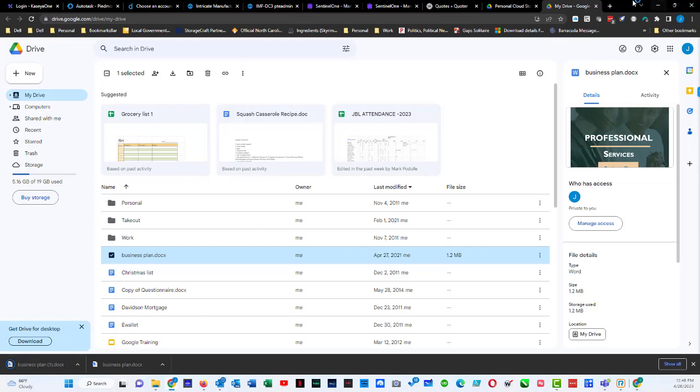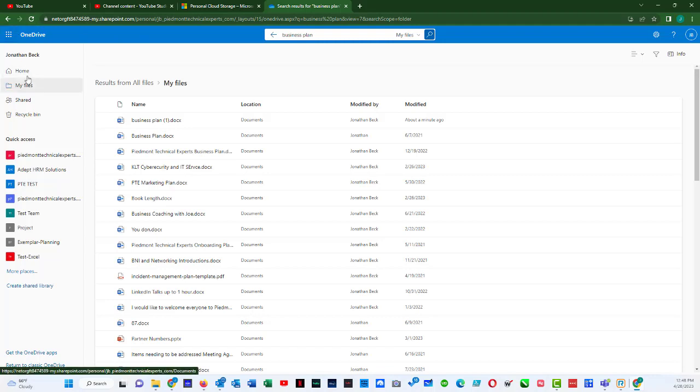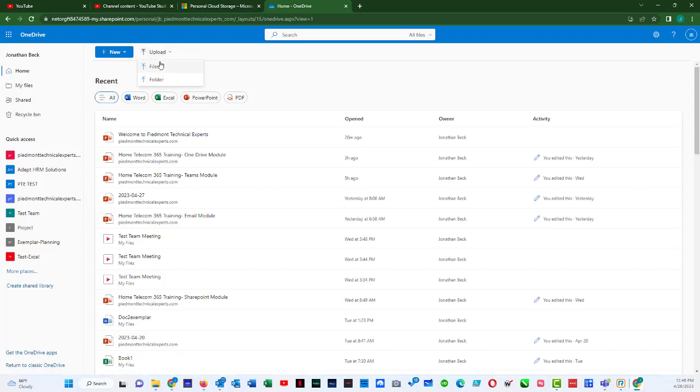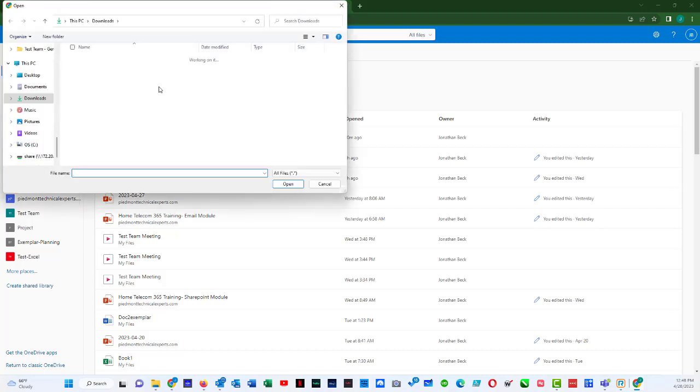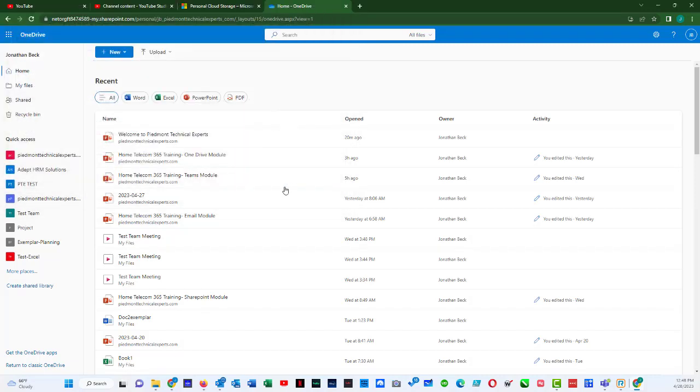And then I would go back over to my OneDrive, and I would just click on home, because I'm doing the search right now, and I would do upload files, and in just a second, it'll bring up a file. Here's the business plan one that I just downloaded, and I do open,